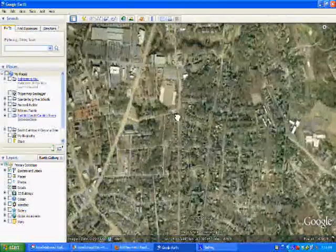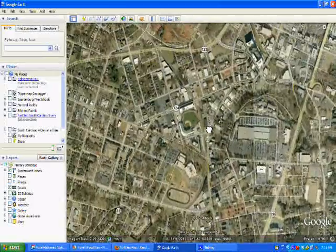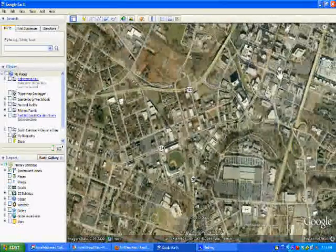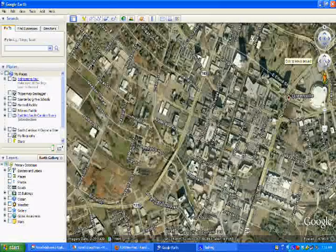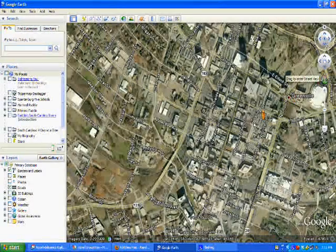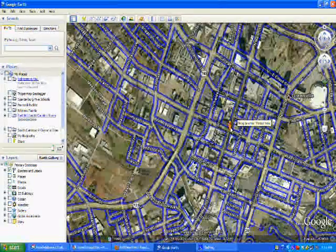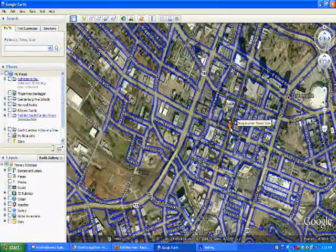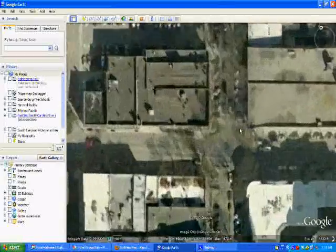As you hover over the Google tools — we'll get a little closer here to downtown — you'll now see this little icon, this little guy, that we can drag and drop out onto the map. You see the blue lines appear very much like they do in Google Maps.